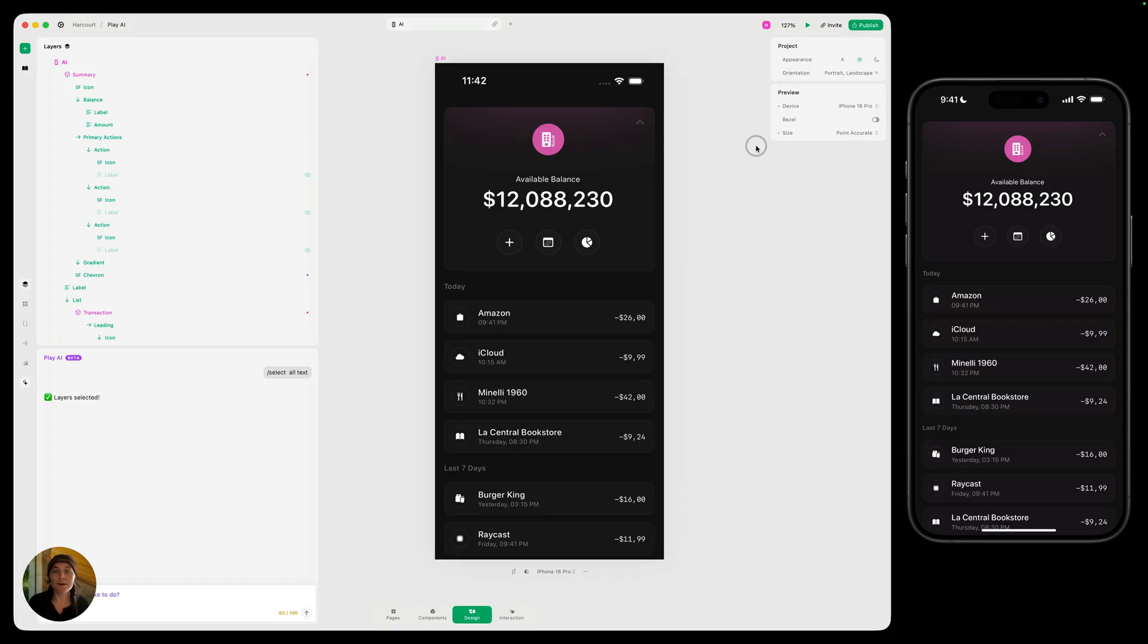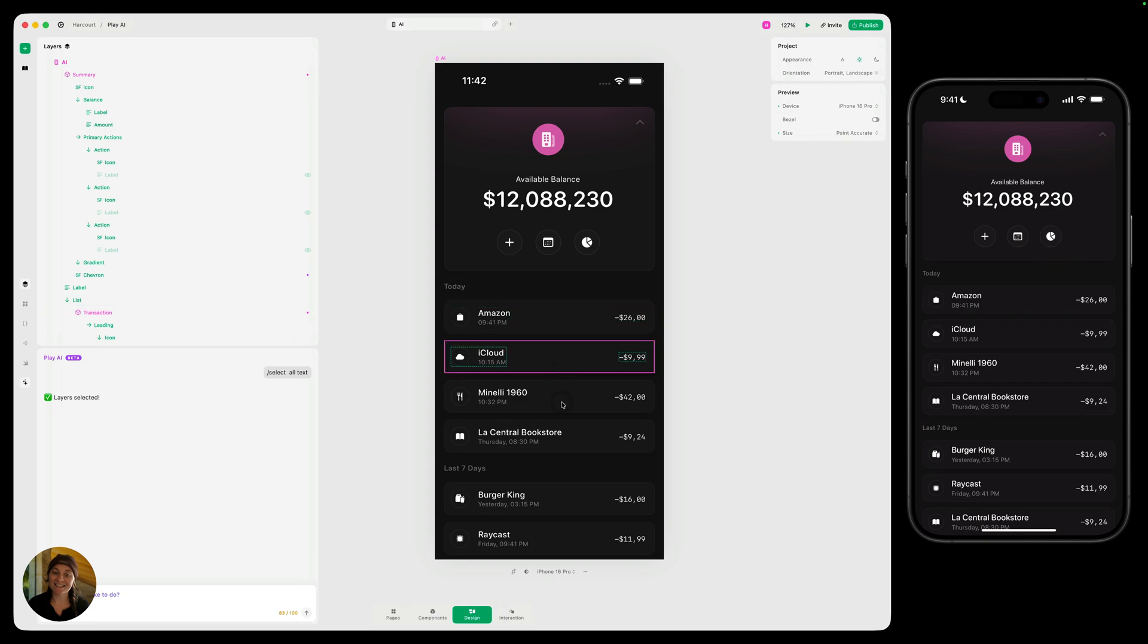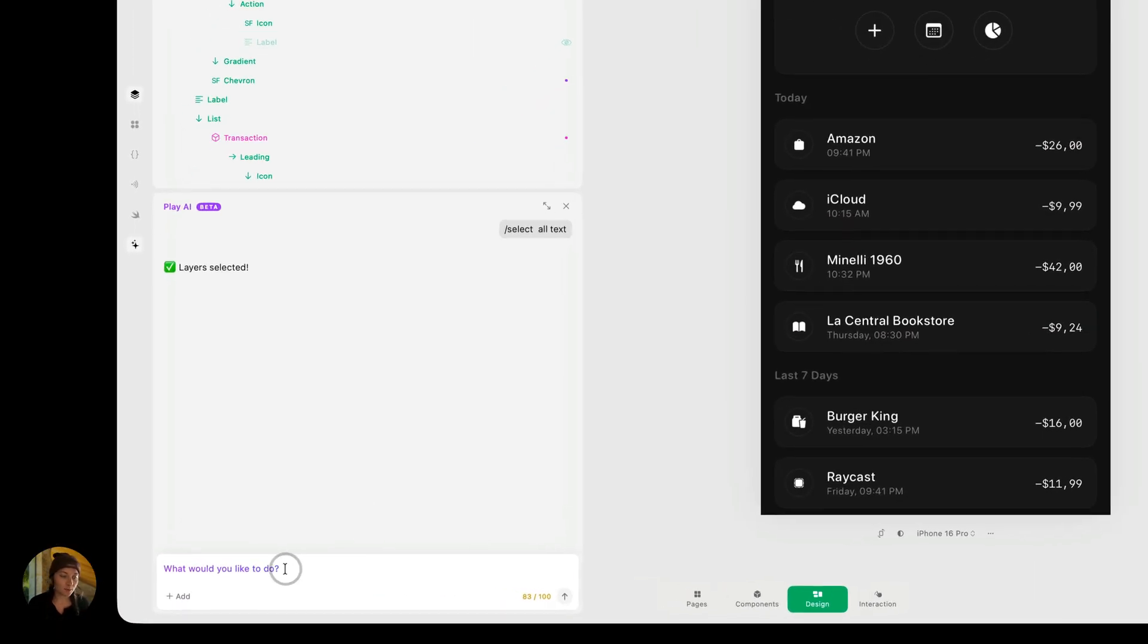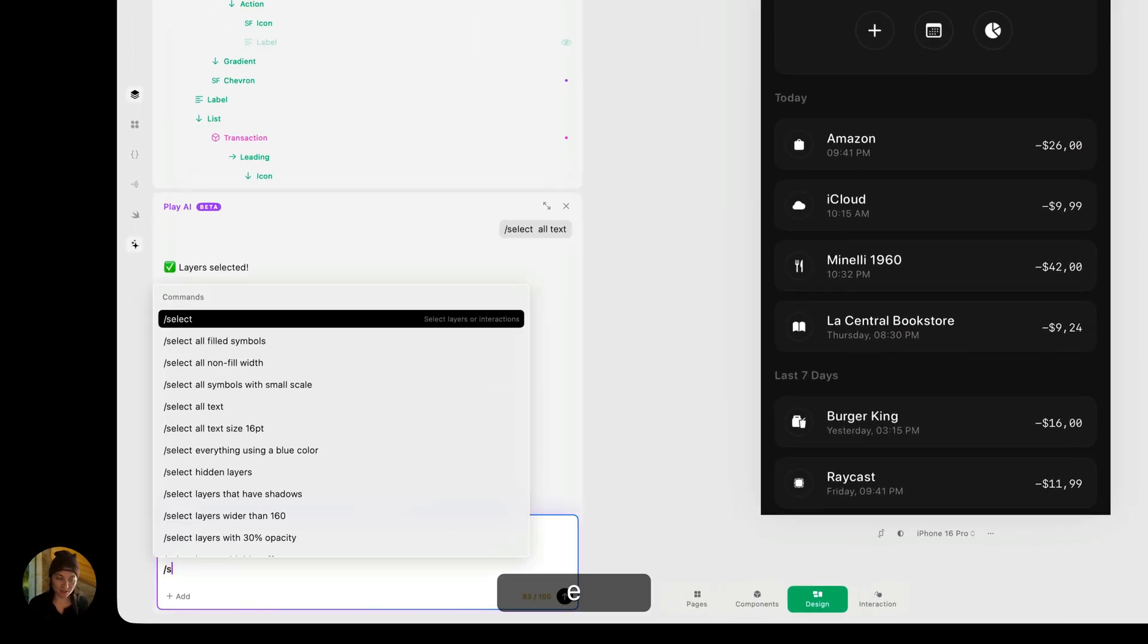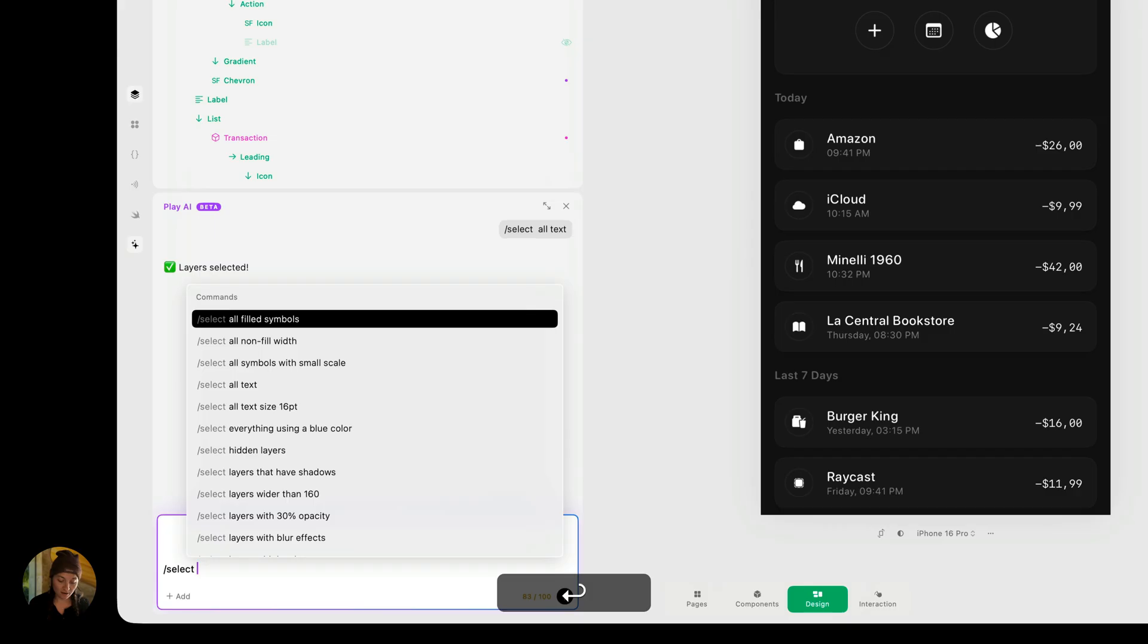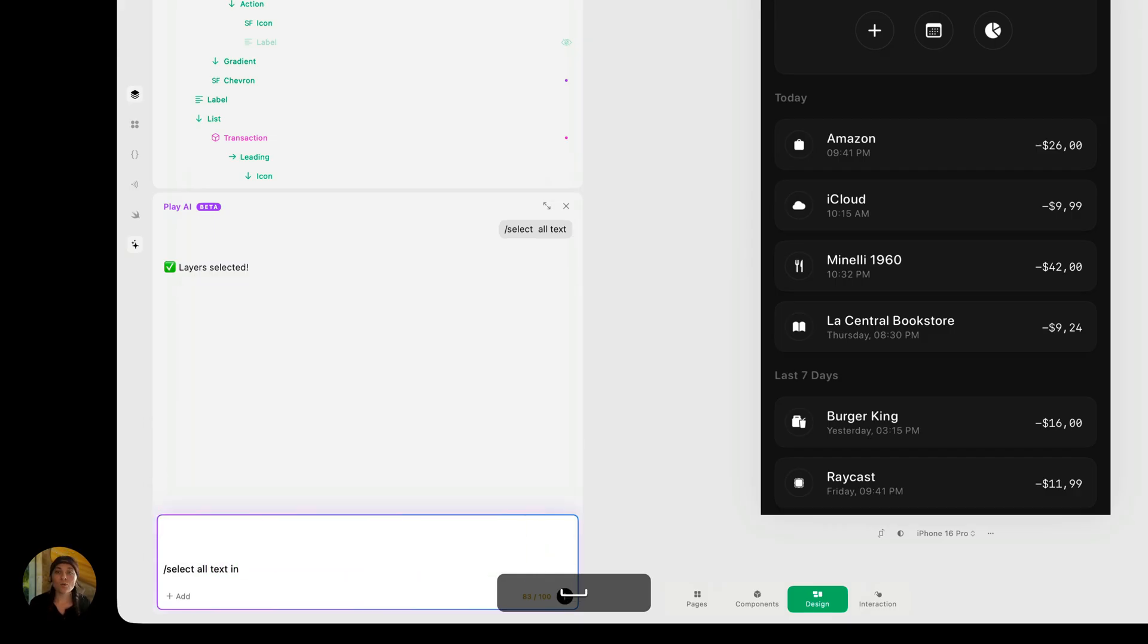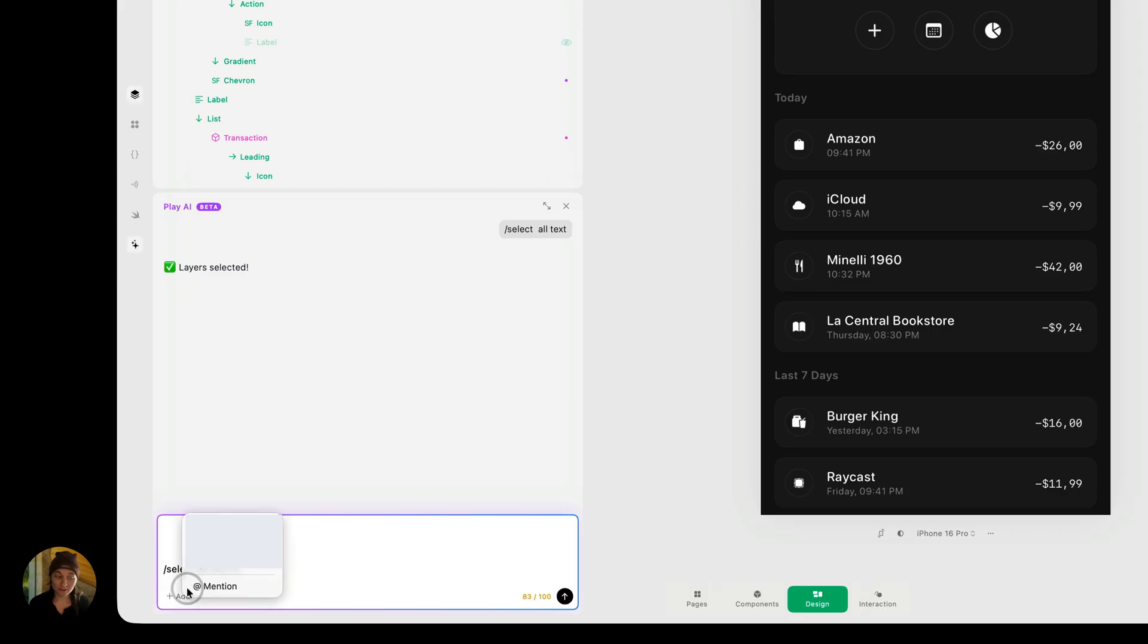Now, like most AIs, Play AI works best the more specific you are. So let's say I only want to select the text in this stack. I can do that by mentioning this layer. So I'm going to go back over here and I'm going to do select again, all text in. Now to mention this layer, I can either click on add down here, click mention,